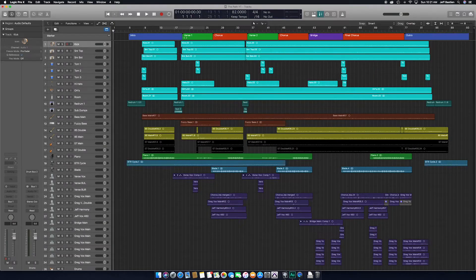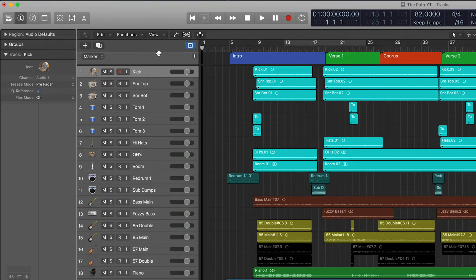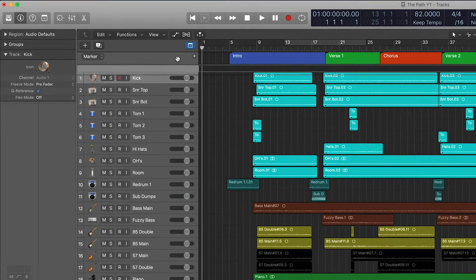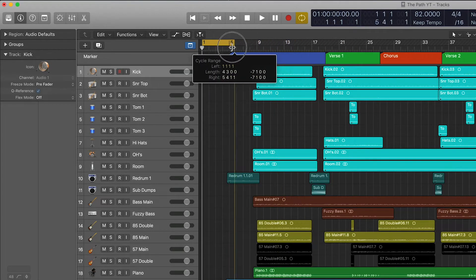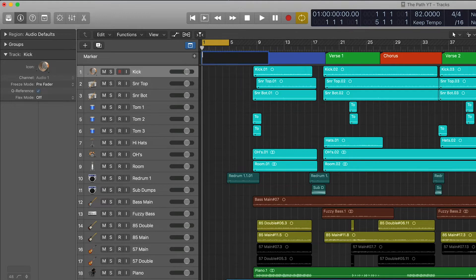The next way to organize your session is by having markers set up for the different sections of the song. So as you can see here, we've got intro, verse, chorus, second verse, chorus, so on and so forth. Make sure this little button is lit up blue — that's going to give you your marker view. If you right-click or control-click on this, it'll give you a little dialog box so you can show different sections if you want. To make a marker, take your cycle region, drag it over, and it's going to make a new marker. We're going to call this pre-roll. Hit Enter — you've got a marker.